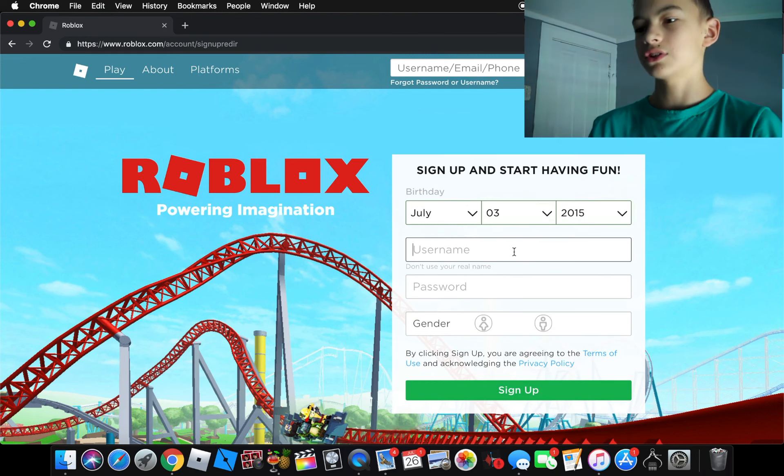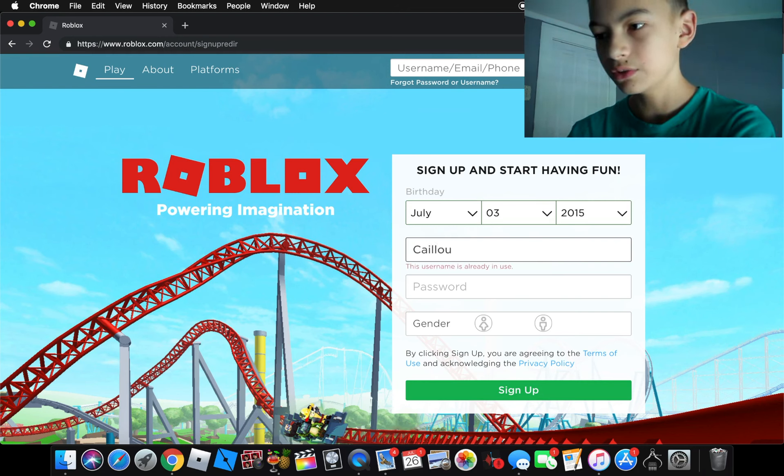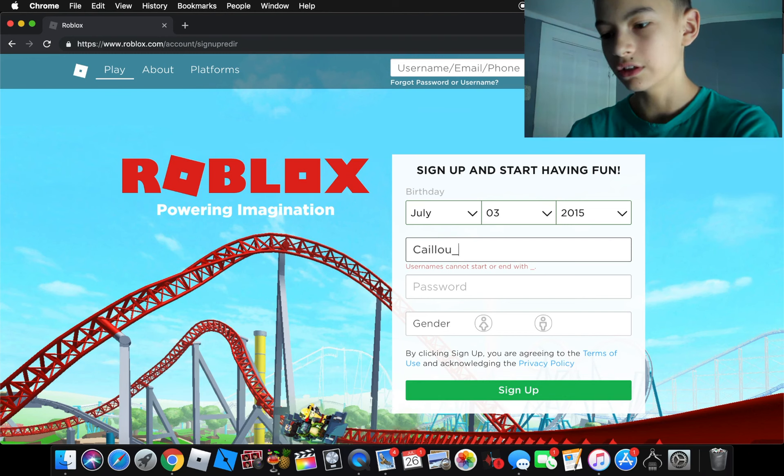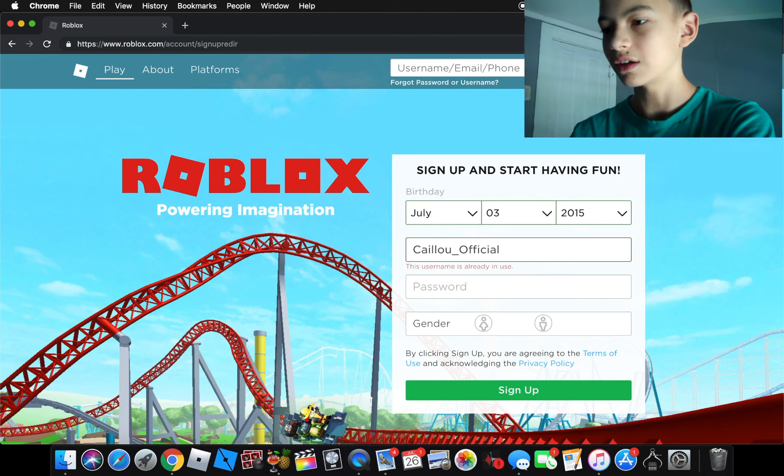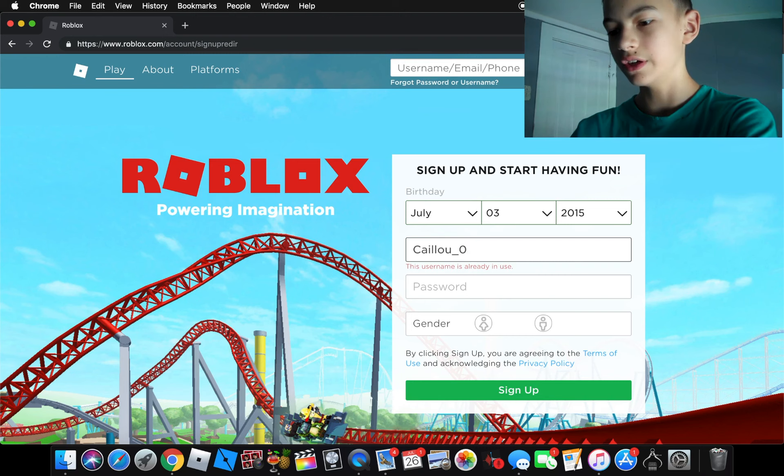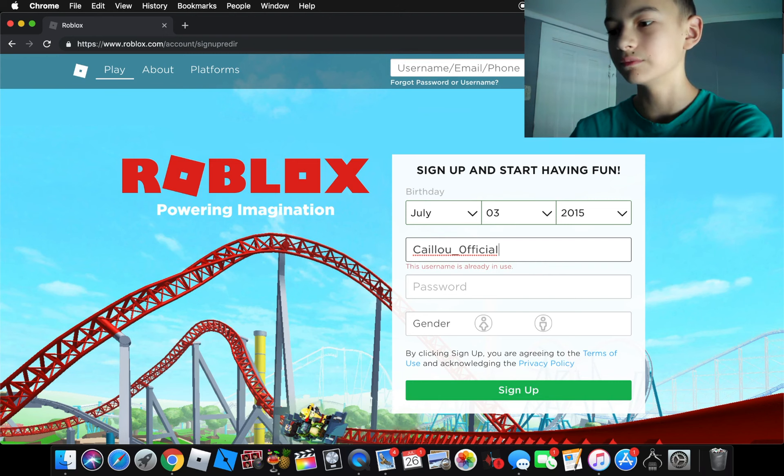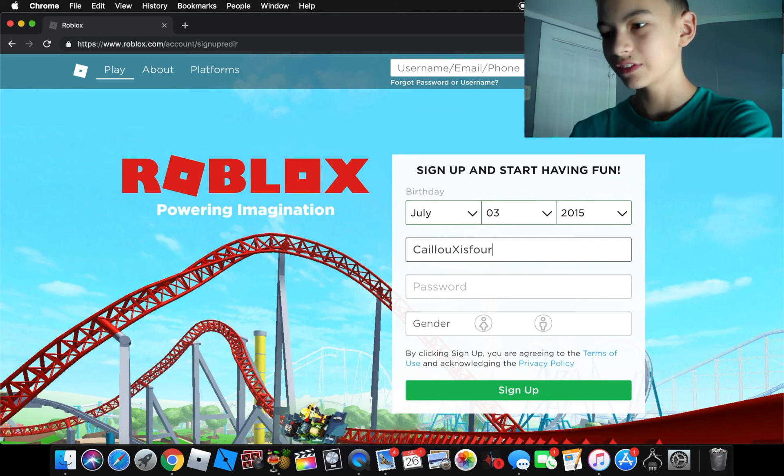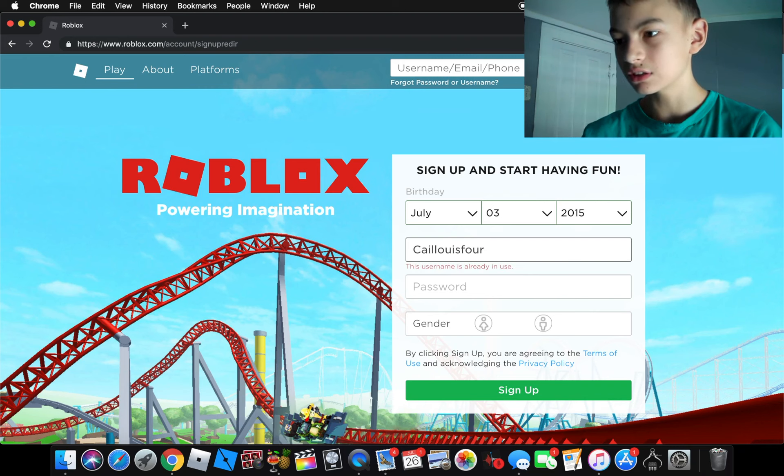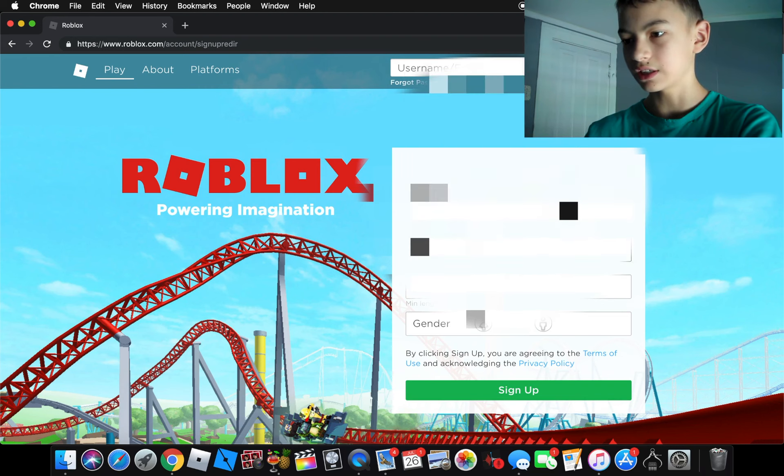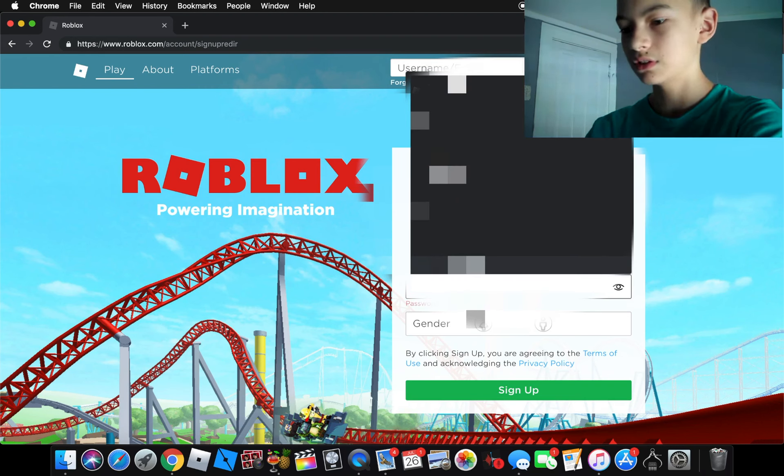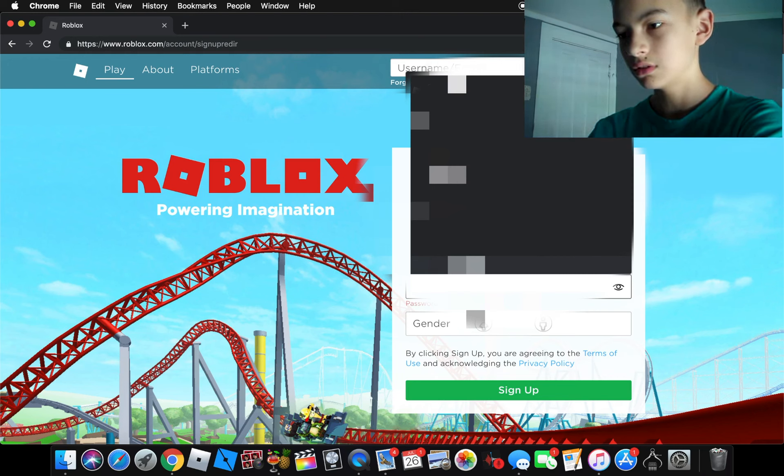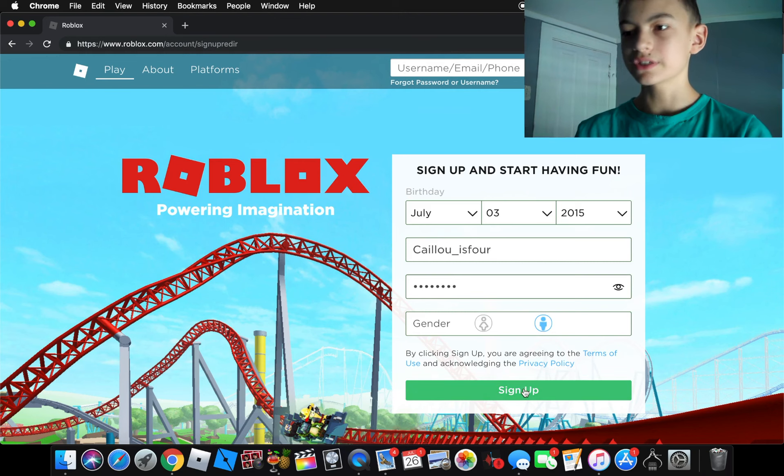So this is the hardest part. Obviously, Caillou is taken. Let's try official. Come on. Why does everything need to be in use? How about with a zero and then a capital I? No, that's taken too. That works. Let's do that actually. Maybe without the X. No, that's in use too. There, that works. Alright. It's not taken. So I'll just come up with a password. There we go. He's a boy. Let's sign up.